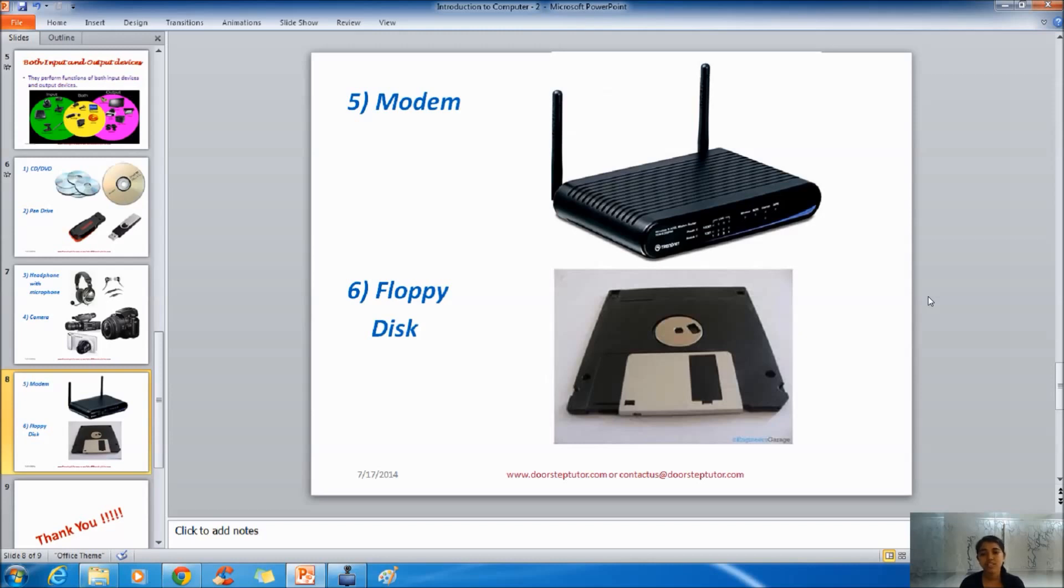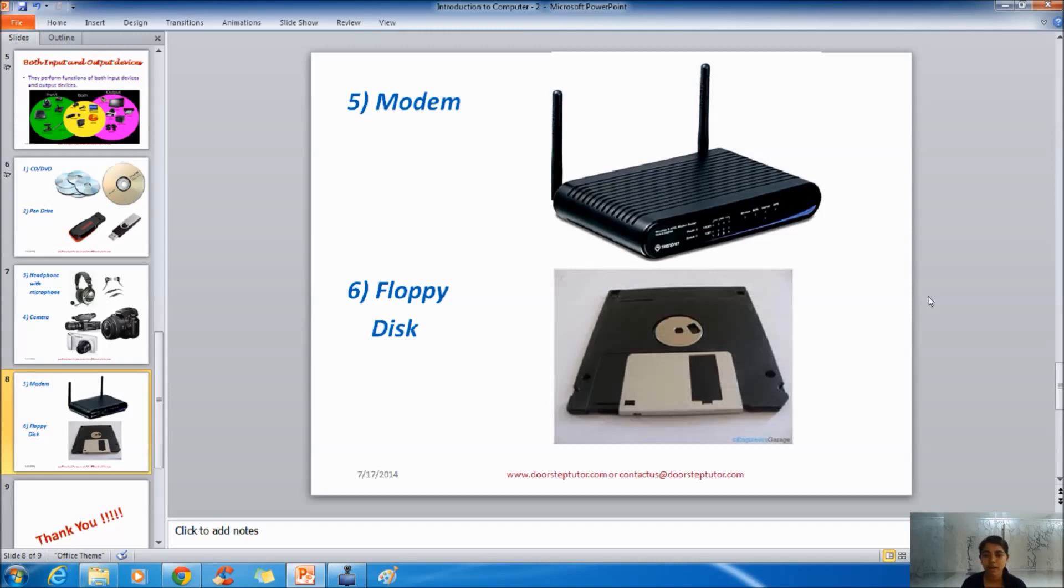The next one is modem. Modem sends and receives the signal and it decodes and encodes the data and information through it. The modems are used in the telephone technology. But nowadays modems are used in the Wi-Fi technology too. And without Wi-Fi technology easy access to the internet would have been very hard.